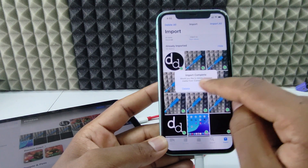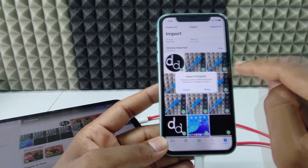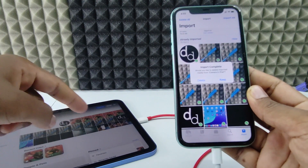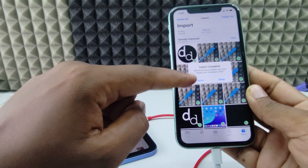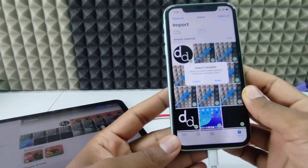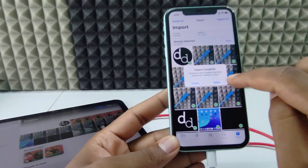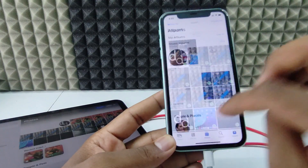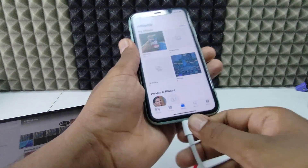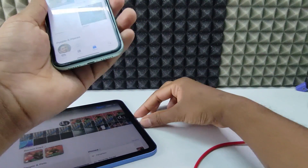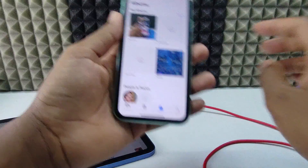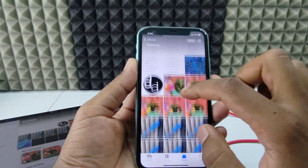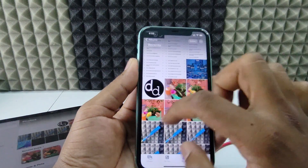It will ask: 'Would you like to delete imported media from iPad?' If you want to delete the iPad photos and videos after transferring, you can delete from here. For me, I don't want that, so I click Keep. That's it — it's done. Now disconnect the cable and open Recents on your iPhone.